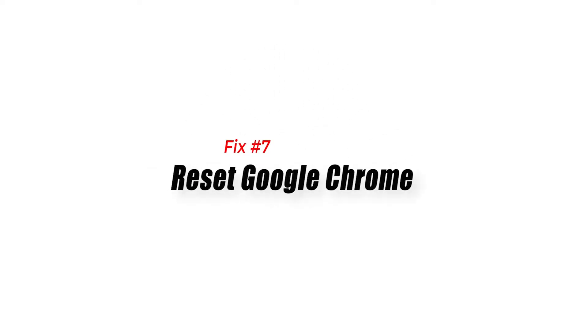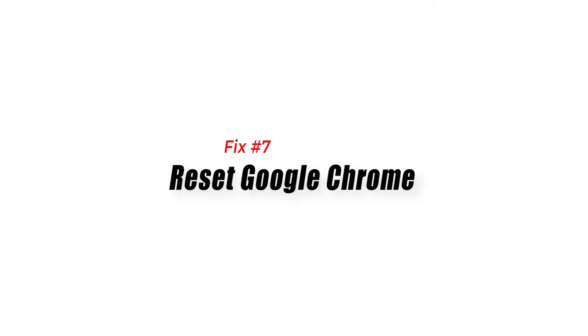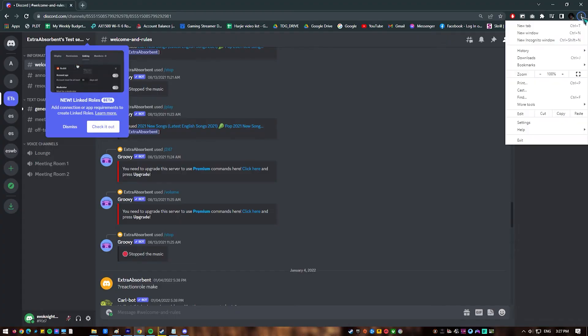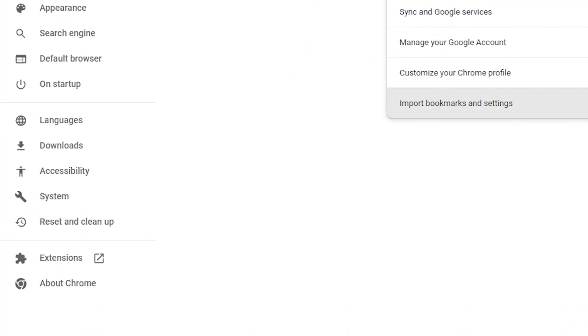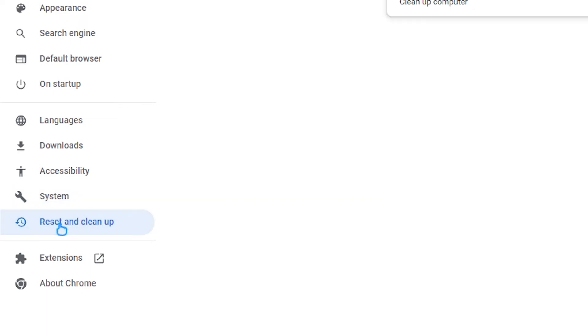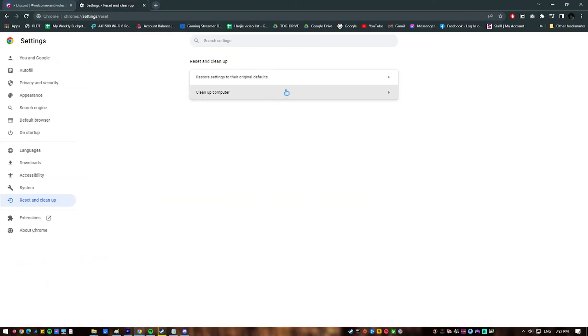Fix 7. Reset Google Chrome. Another troubleshooting step you can do on Chrome is to reset it. Doing this should return the browser to its default settings, which hopefully is enough to get rid of bugs.